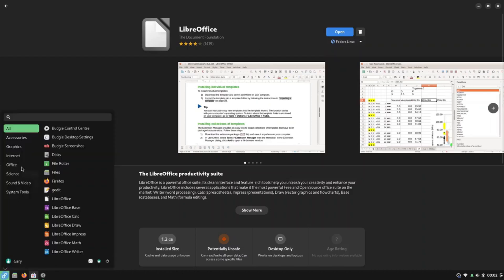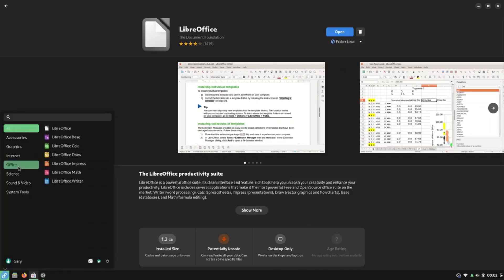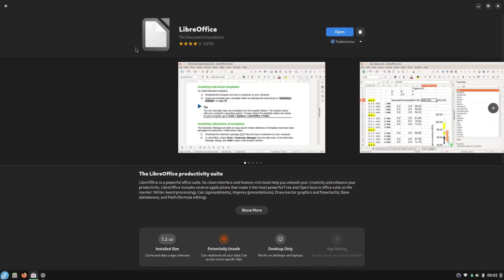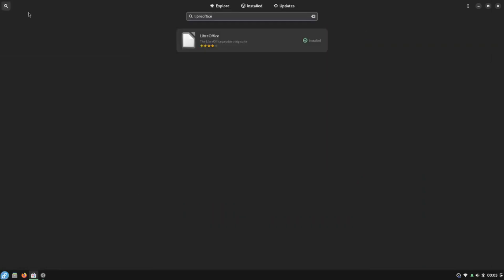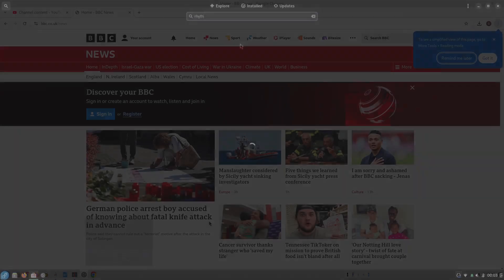If you use the GNOME software manager to find and install the applications you need then you'll be more than satisfied. The Budgie desktop is easy to navigate and so Windows users will instantly be comfortable with the look and feel.